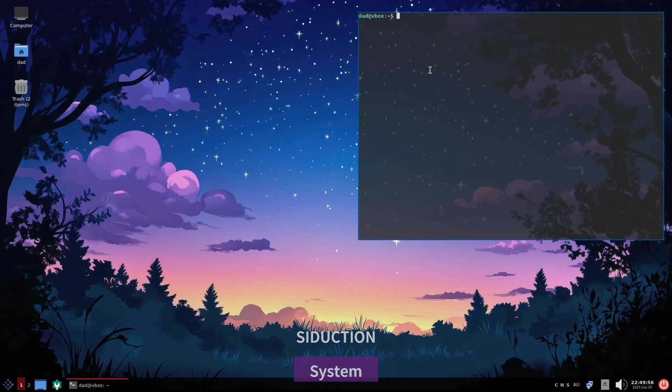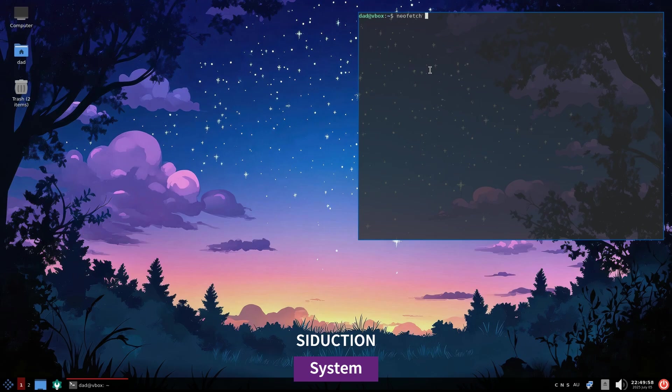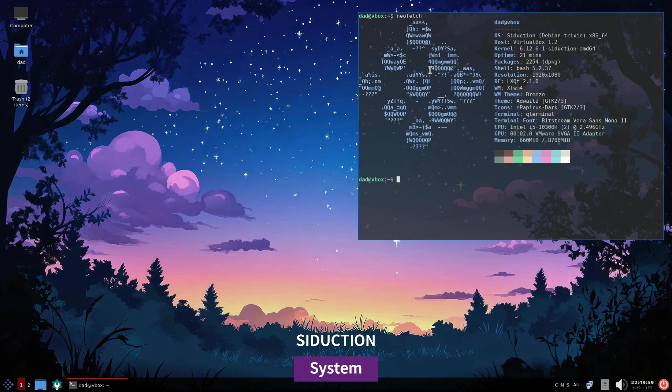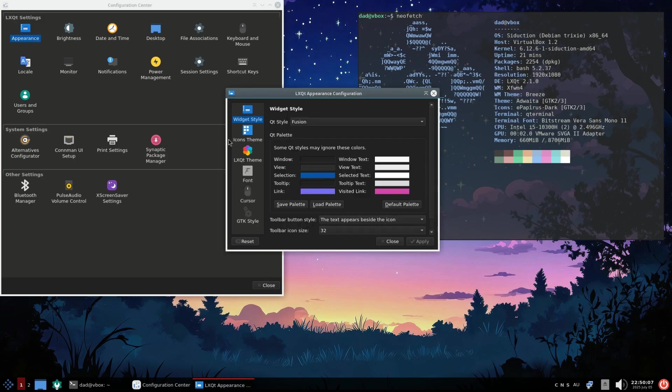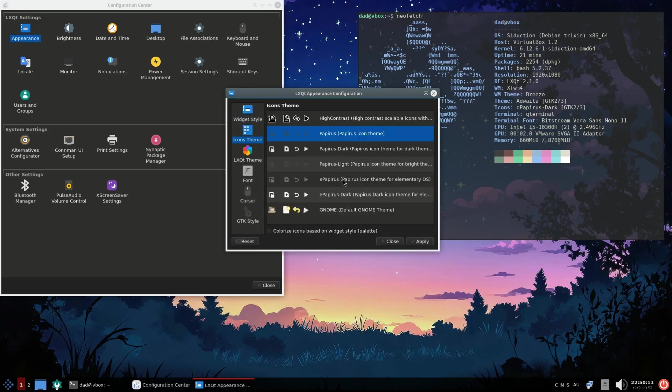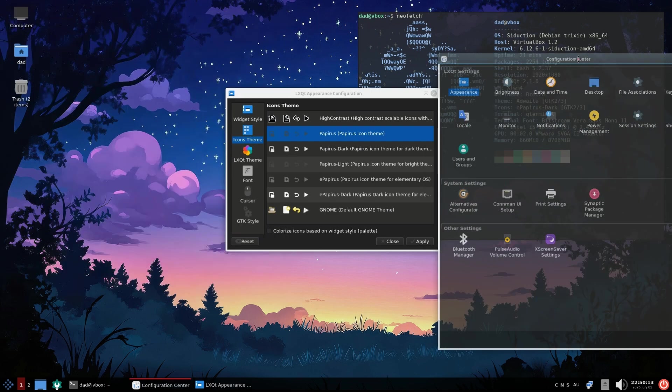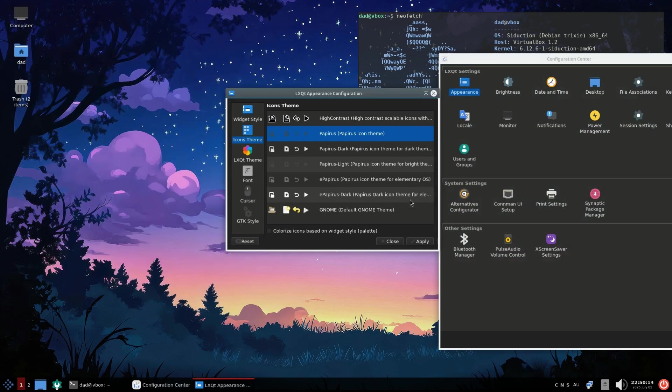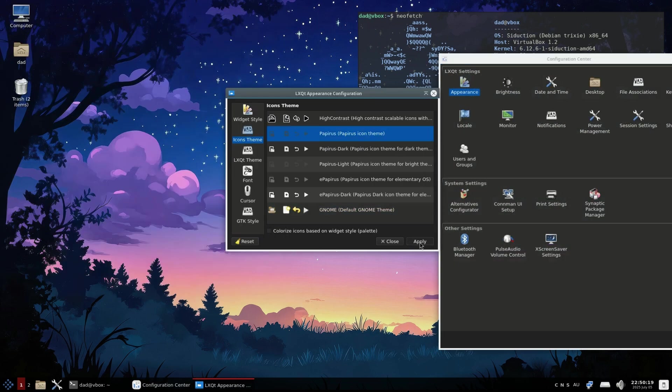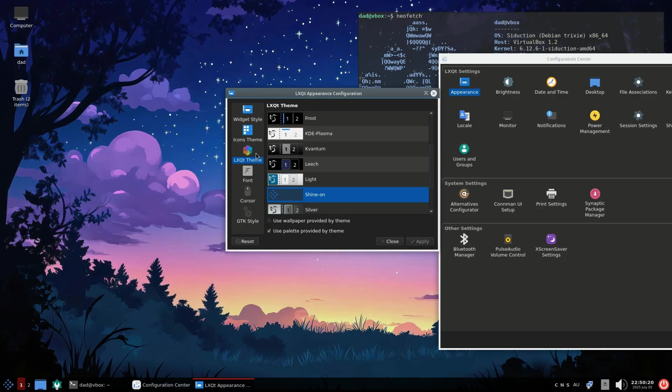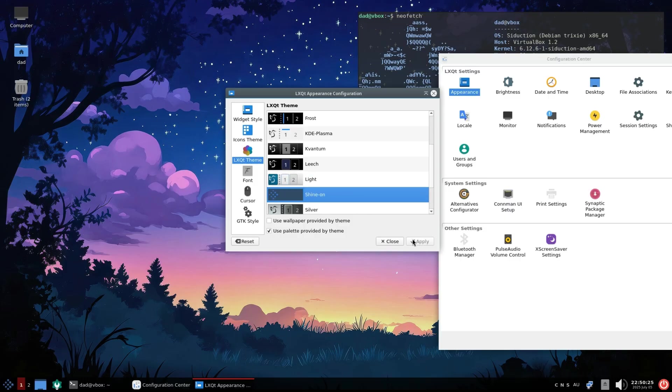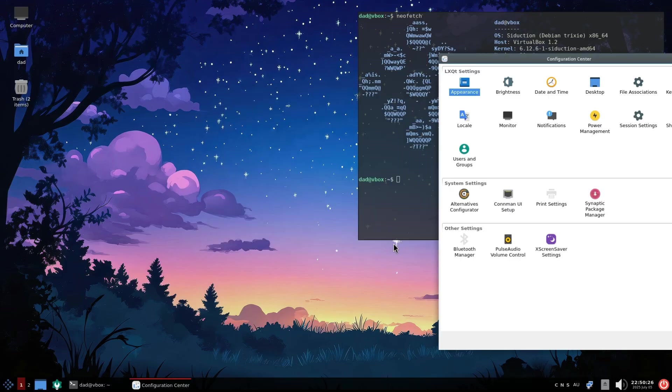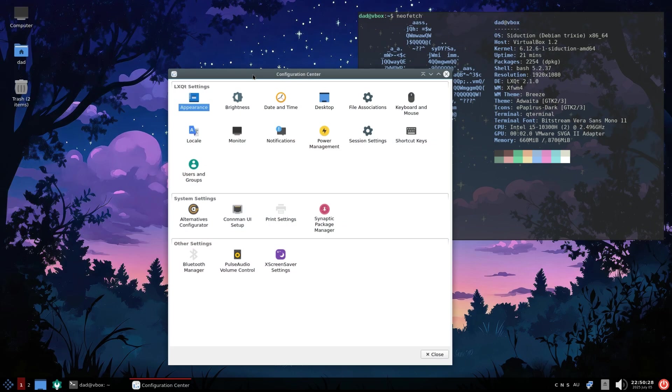Alrighty, and here we are. Now I have tweaked things a little, so it's not the out of the box experience as such, but it's still pretty close. LXQT comes with just the right amount of appearance tweaks. It is after all pretty lightweight, but still attractive. The default shine theme is also one of the best I've seen, so I'm sticking with that.